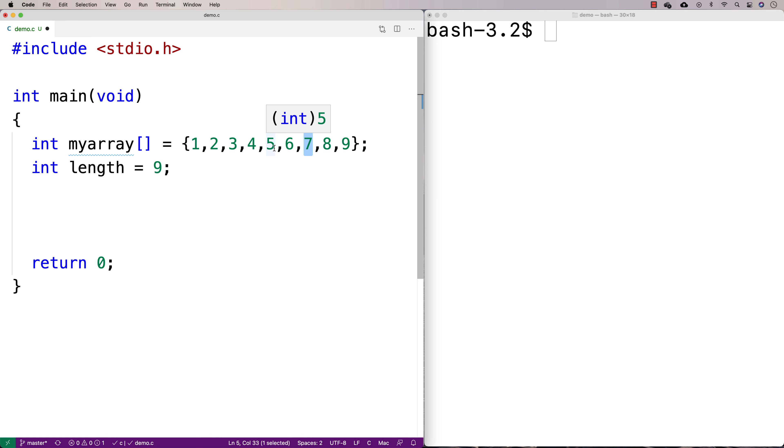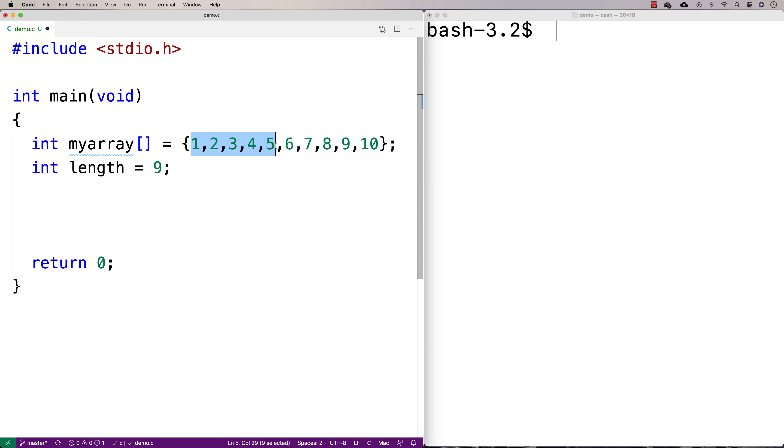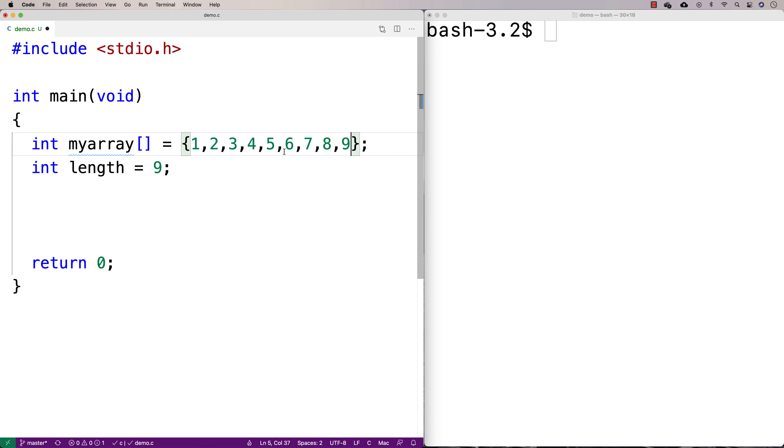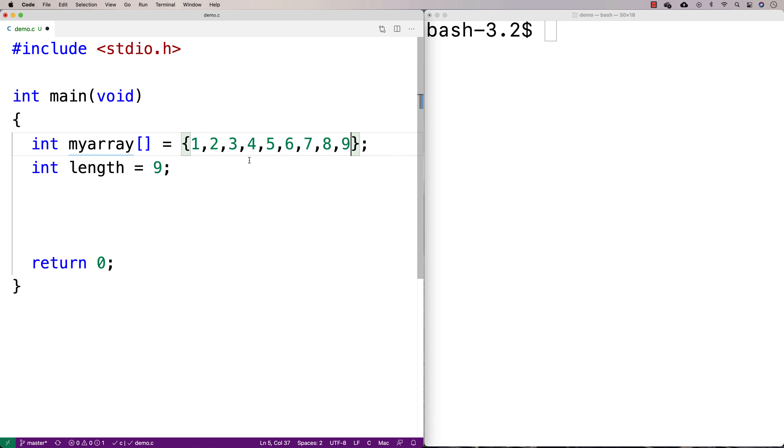Until we reach the middle element where we don't have to do anything, or in the case that the array is even in terms of the number of elements, at that point we'd actually be done. Because we'd reach this 5, swap it with 6, and be done. In the case of an odd numbered array, we really don't have to do anything with that middle element because if we were to swap all these values and reverse the array, the middle element would still be 5.